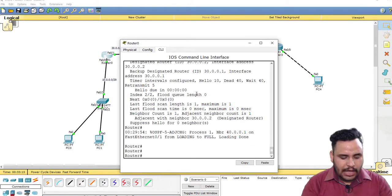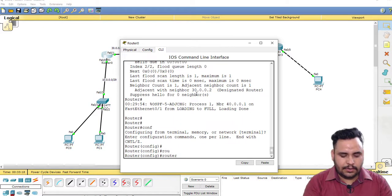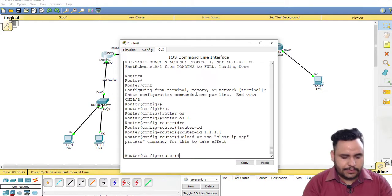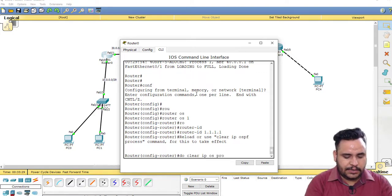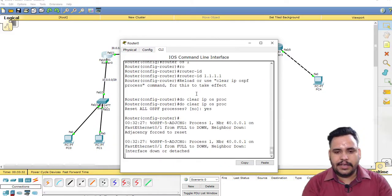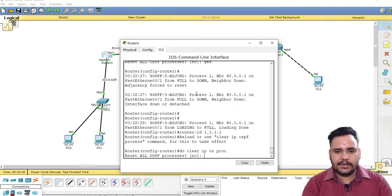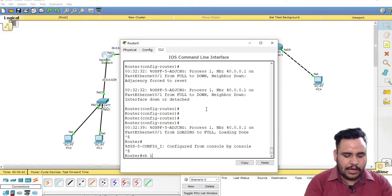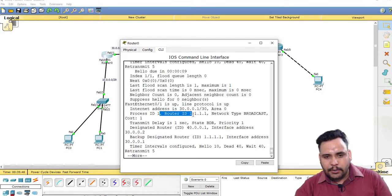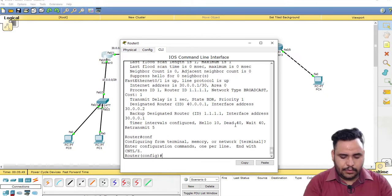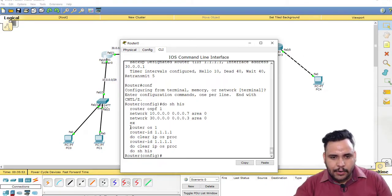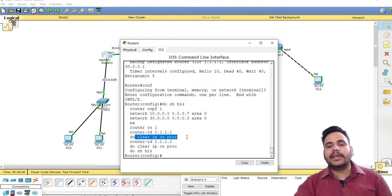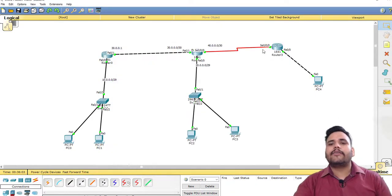Now, if you want to manually select a Router ID, go into 'router ospf 1' and use the command 'router-id' followed by your desired ID. After that, run 'clear ip ospf process' and confirm with 'yes'. When you then run 'show ip ospf interface', your Router ID will reflect the manually configured value of 1.1.x.x. The commands used were: 'router ospf 1', then 'router-id', then 'clear ip ospf process'.